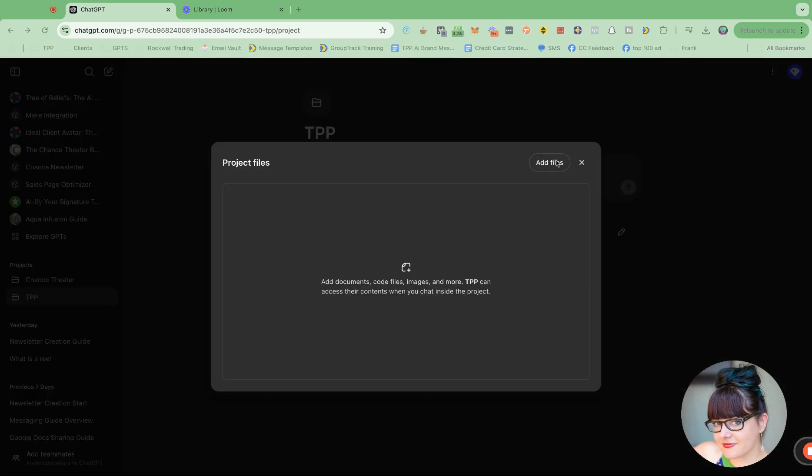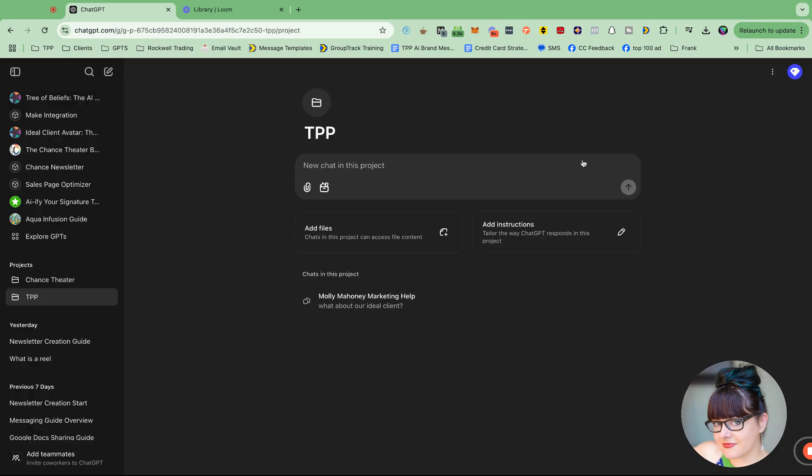I do have my brand voice, I think, on here. Let's see. Do I not? I think it may say brand messaging. TPP brand messaging. Oh, my gosh. It must not be downloaded on my computer. But I'll do that later.